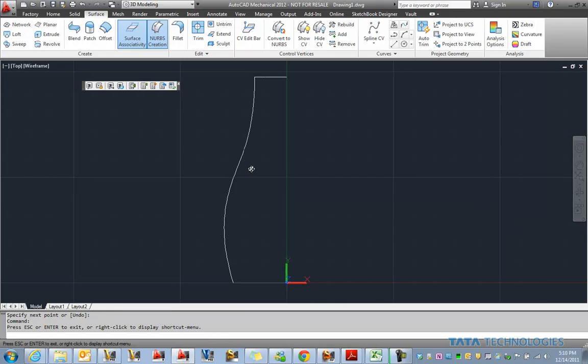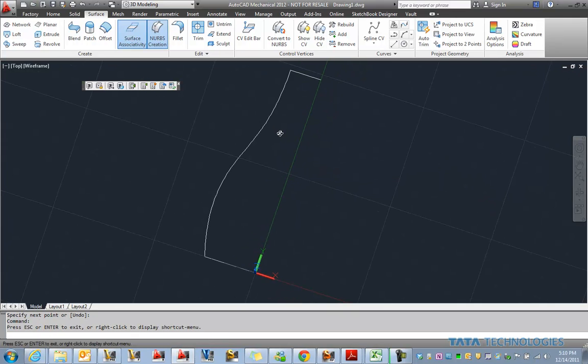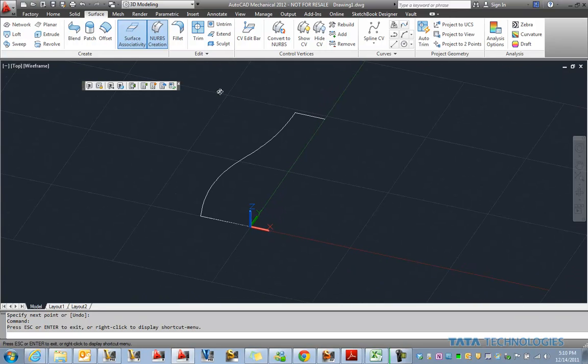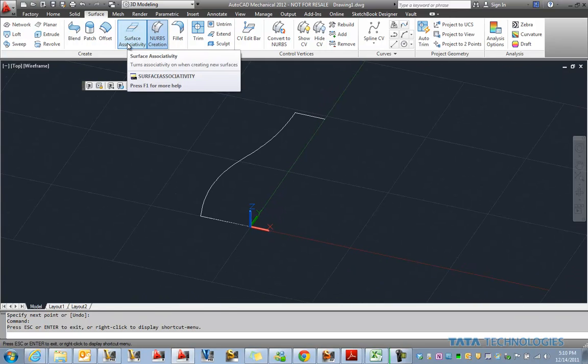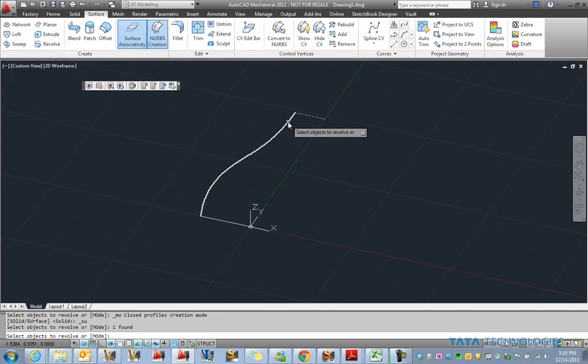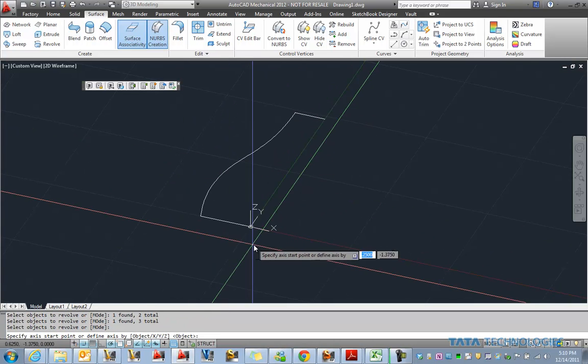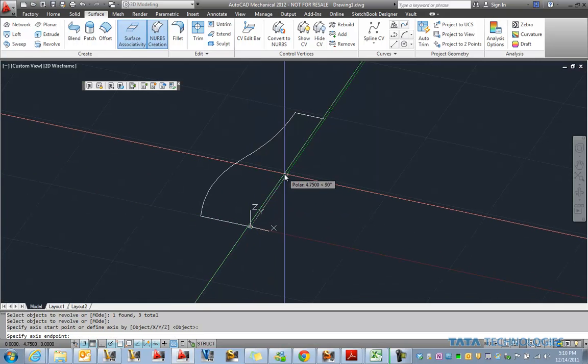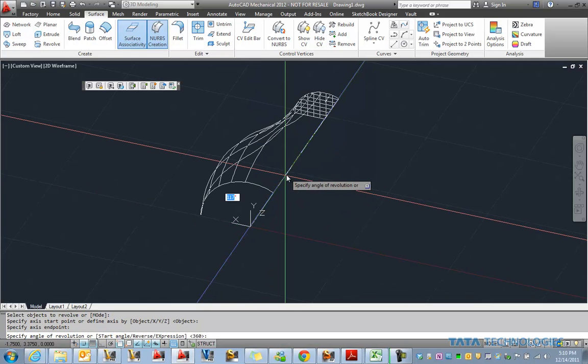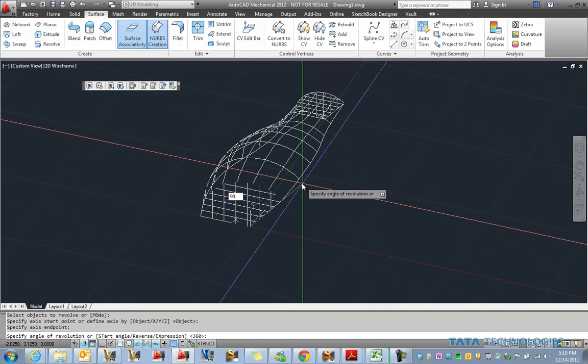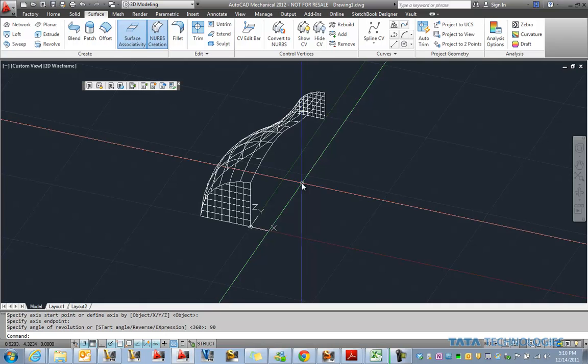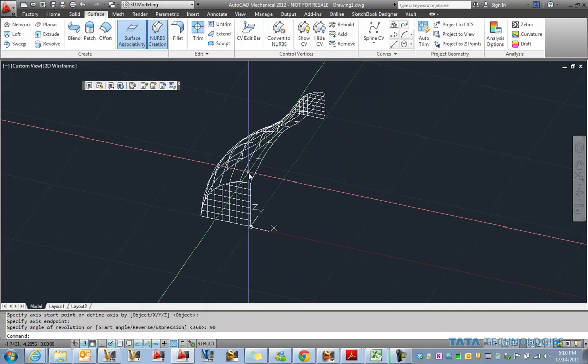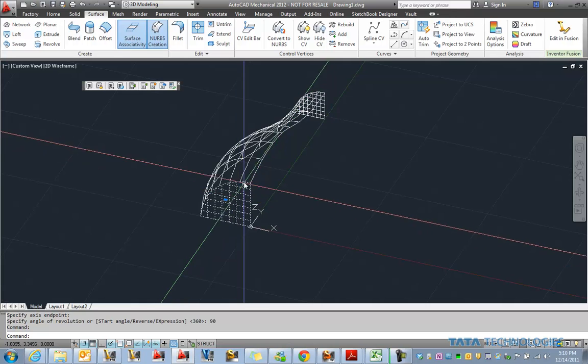Let's spin this around a little bit so we can see what's going on better. And we'll go ahead and revolve this. And after giving it an axis and telling it a rotation angle, you can see we've got just a nice quarter section with three different surfaces available here.